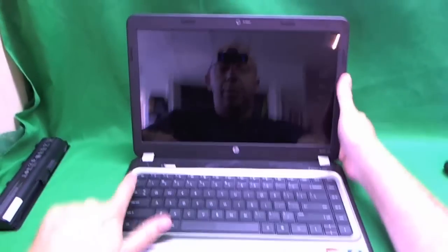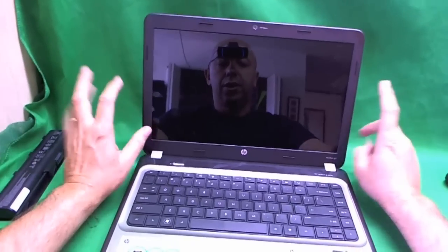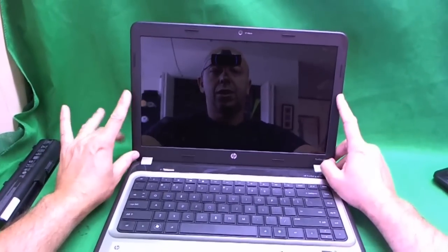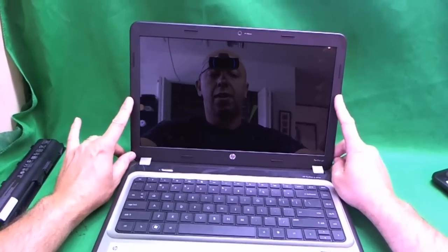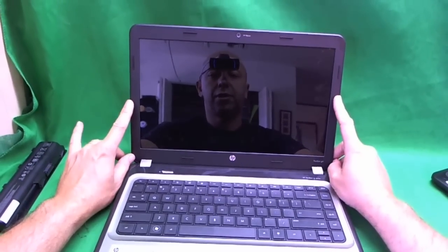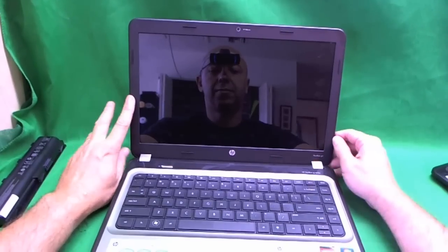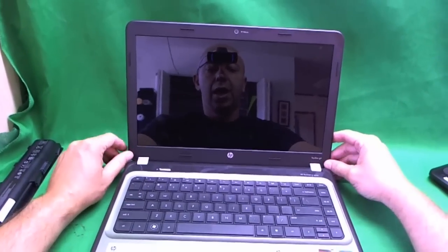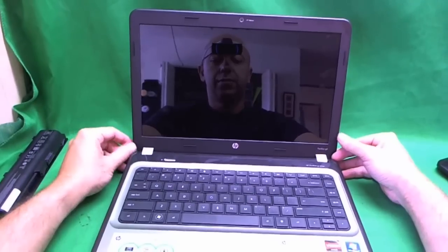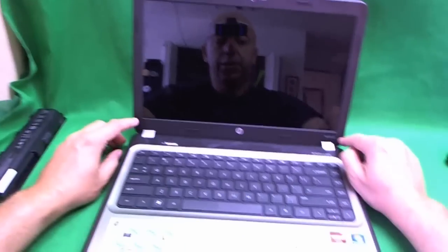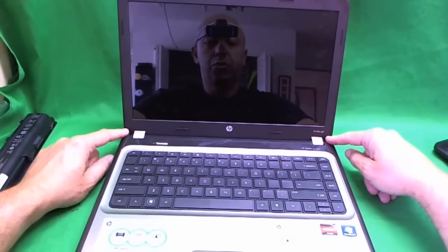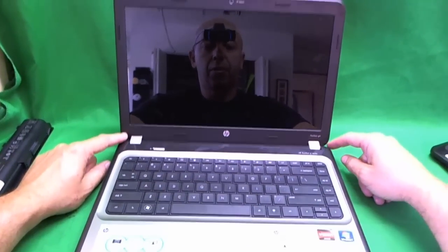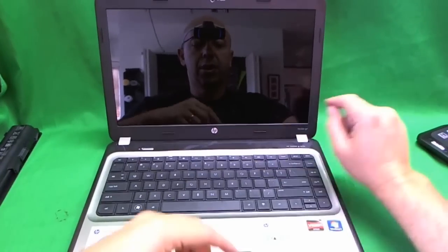In order to get to the screen, we have to take this plastic bezel off the front, also known as the plastic frame. In this case, for the G4, it's secured with two screws at the bottom, which are hiding behind some plastic covers.